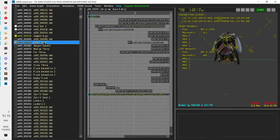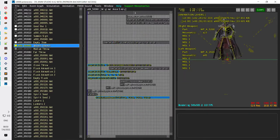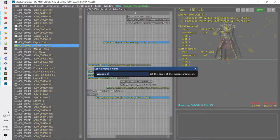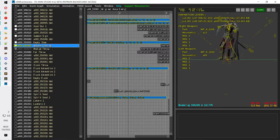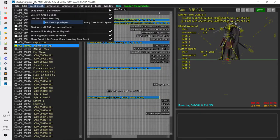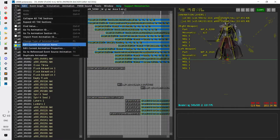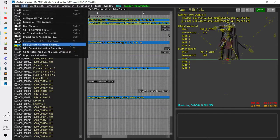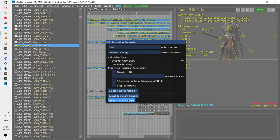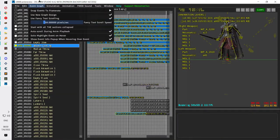To change the name of an animation, you can go to Edit Current Animation Name or hit F2, and then you can change it. You could also go to the Properties panel, where there are more properties to change, but generally I don't work much with those.